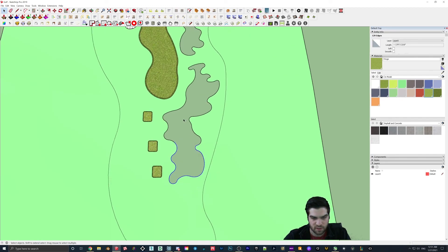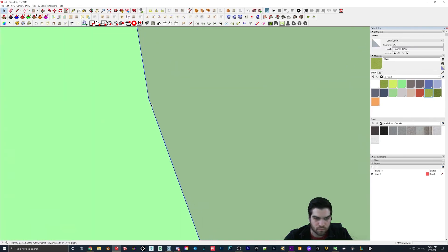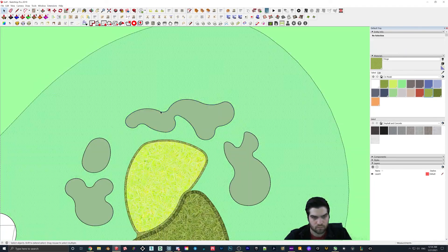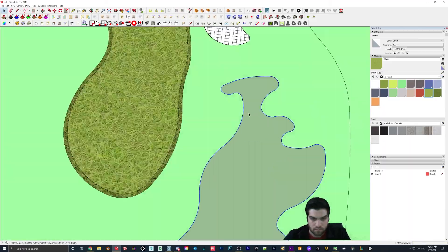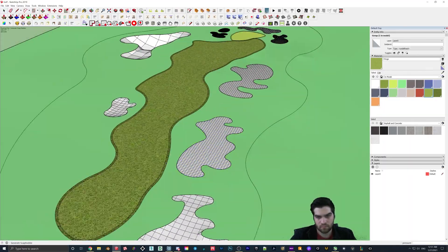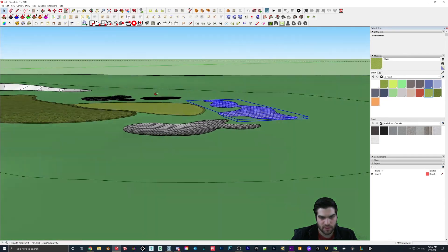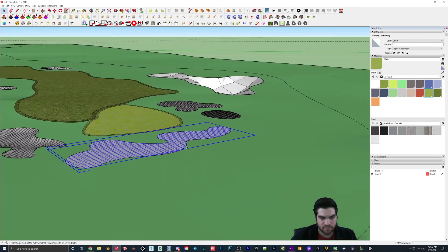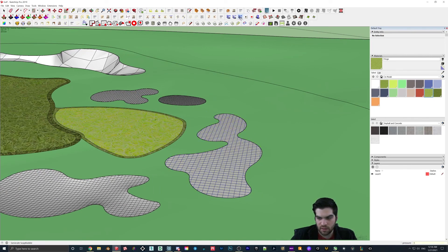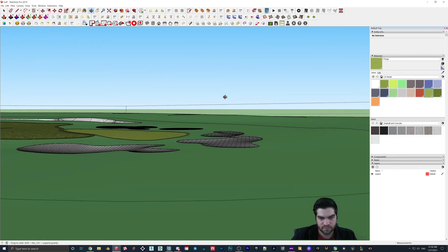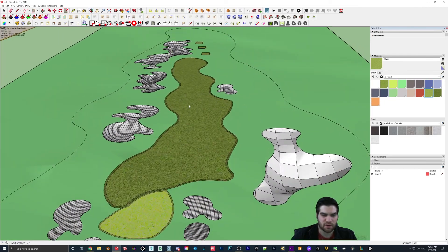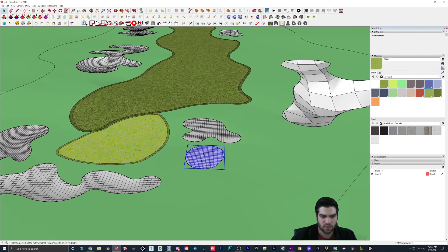I'm just going to go through and add faces to all of these — it should only take a moment. Basically all I'm doing right now is just going through and Soap Skin and Bubbling all of the bunkers, just to give it like a little bit of an indent. So like negative five — I was just playing around with some different levels. There's so much stuff you can do to make this higher quality, but I'm just trying to get through this quickly.